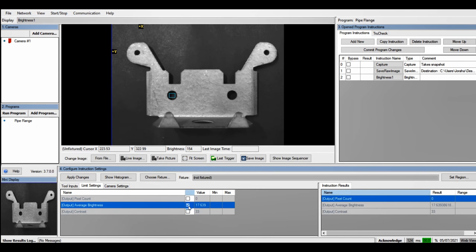Now under Limit Settings, I'm going to go with Average Brightness and put a min of 0 and a max of 30.